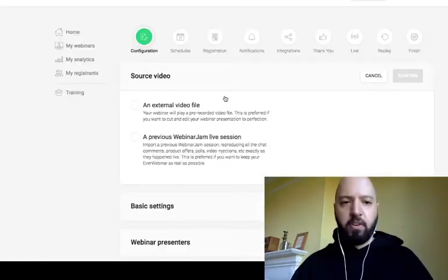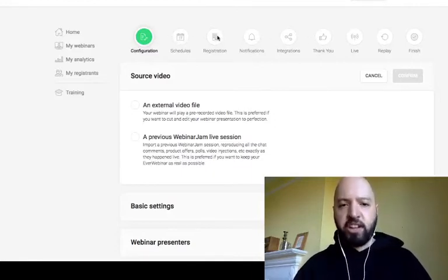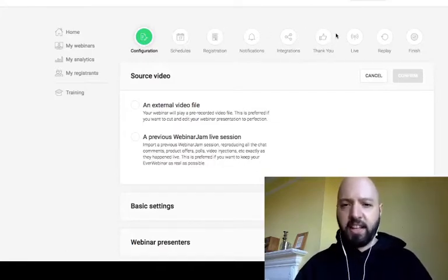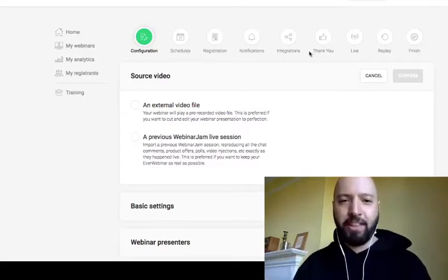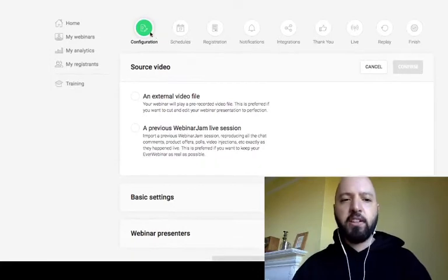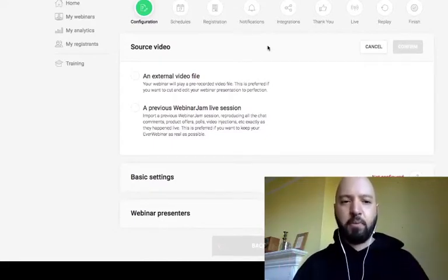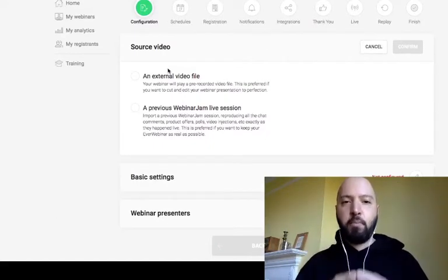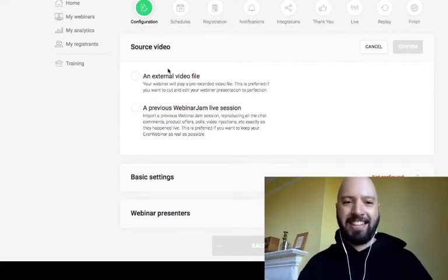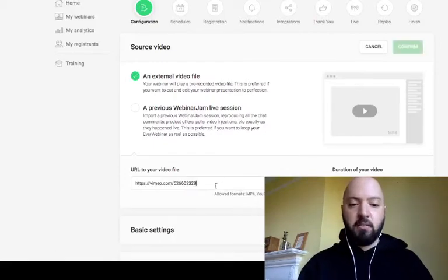You go through these steps very methodically: Configuration, Schedules, Registrations, Notifications, Integrations, Thank You, Live, Replay, and Finish. The very first thing you'll be asked for when setting up your automated webinar is a source file — what is the video recording that EverWebinar must show to your attendees?